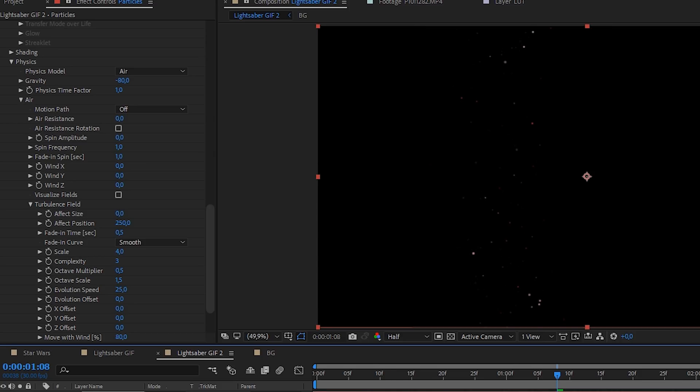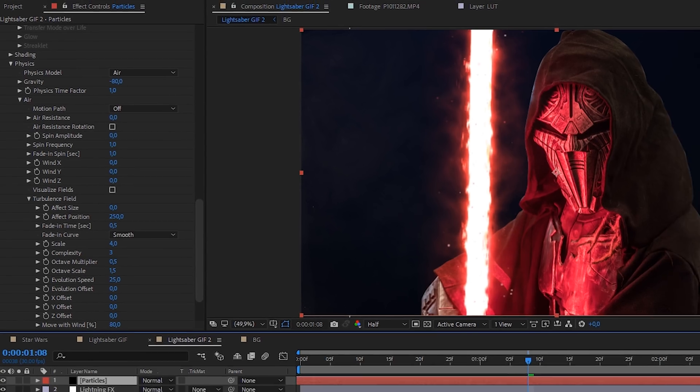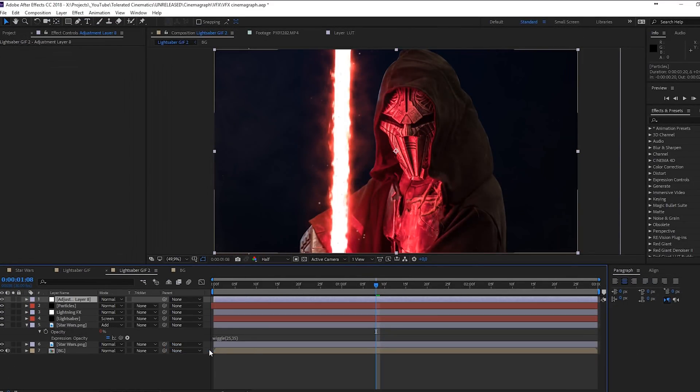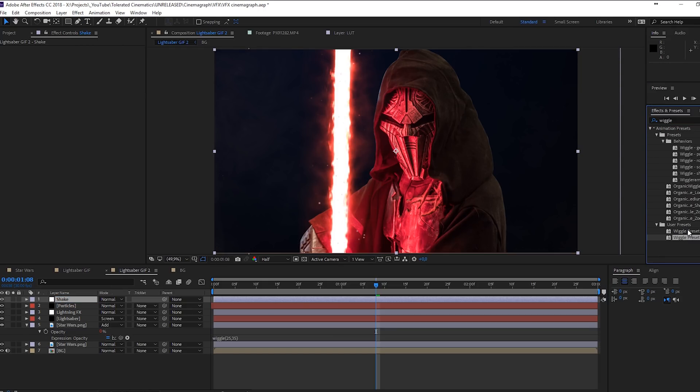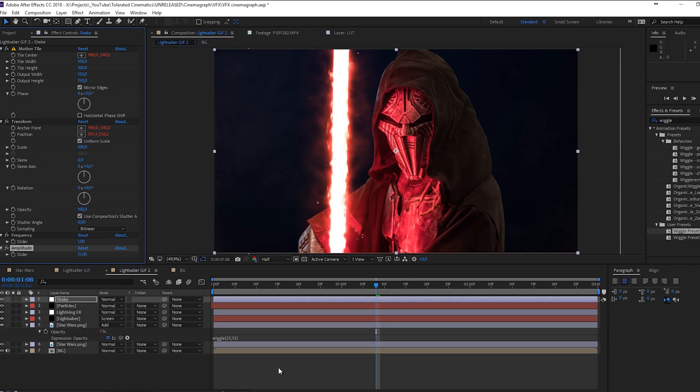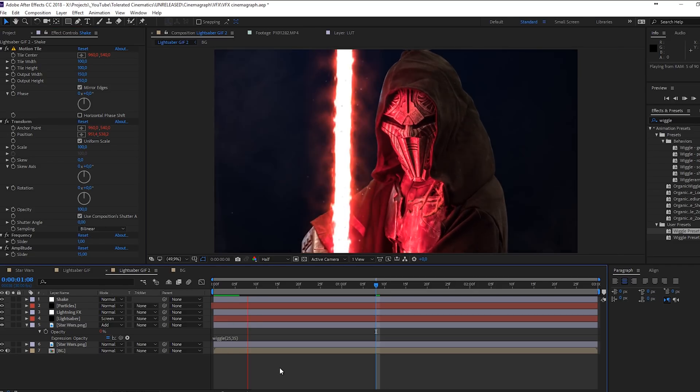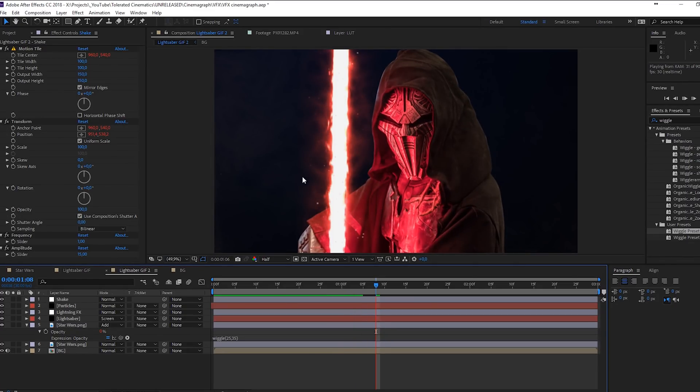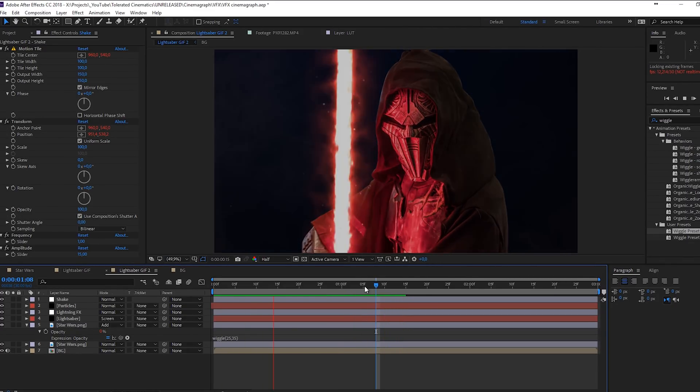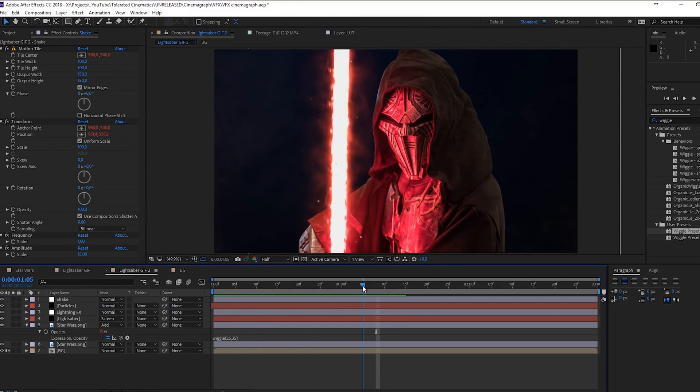Of course, you can also do some screen shake effect. You can do that using a new adjustment layer and just apply a wiggle preset. We can use the wiggle preset from my website, just drag it on here and change it to something like 115. And now you have a very simple wiggle to your image, but it's going to make it look a little bit better as well.